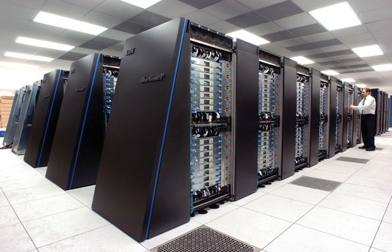Vector processors: A vector processor is a CPU or computer system that can execute the same instruction on large sets of data.